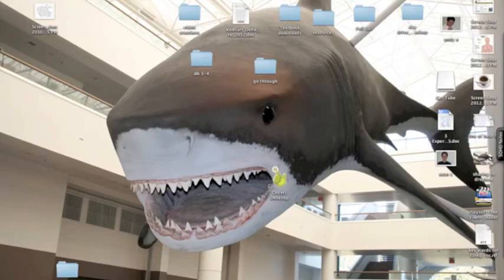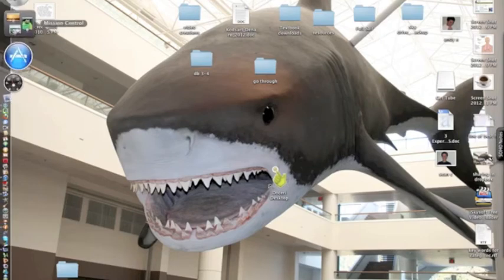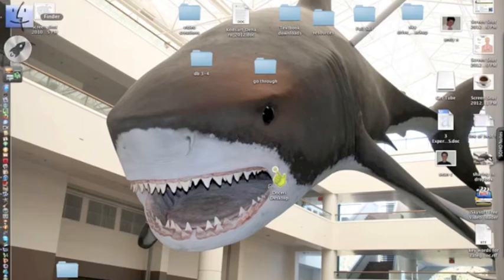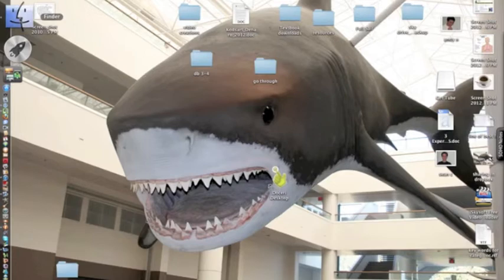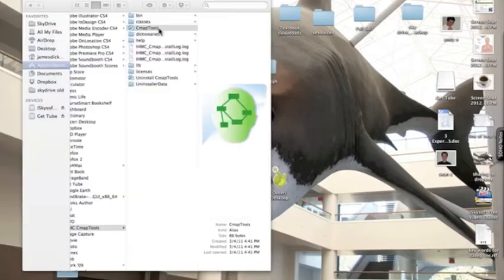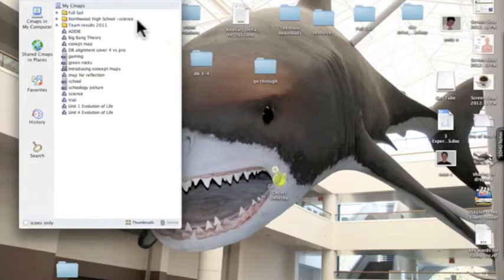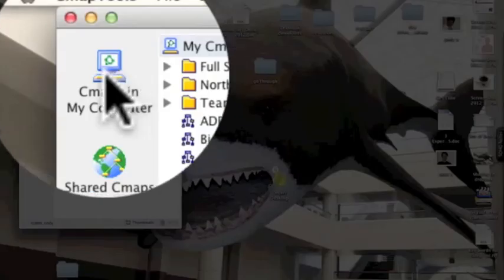Okay, so to access the public folder I made for you in CMAP, you'll need to open up the application CMAP Tools. Once you have this open, you should see all the concept maps you've made before, but now we